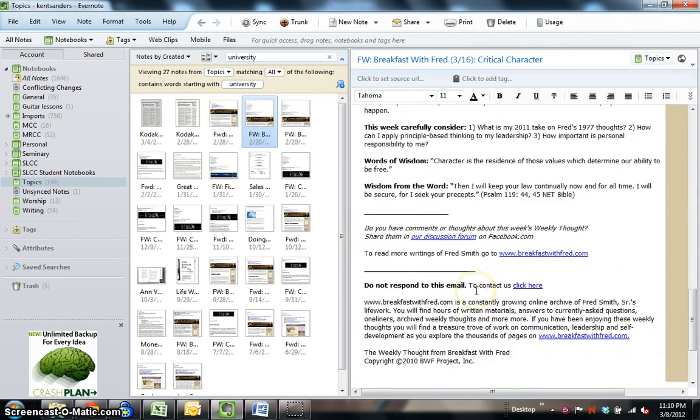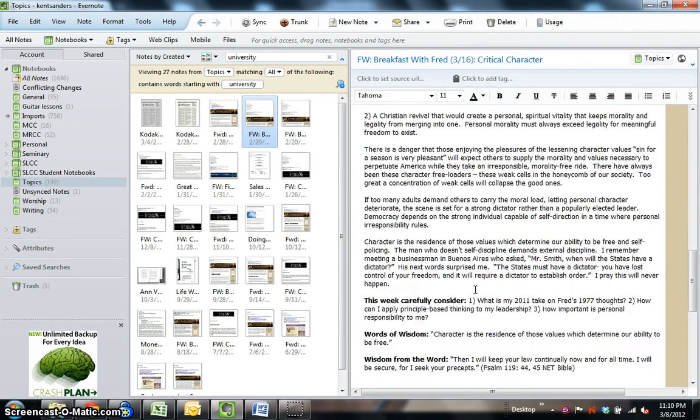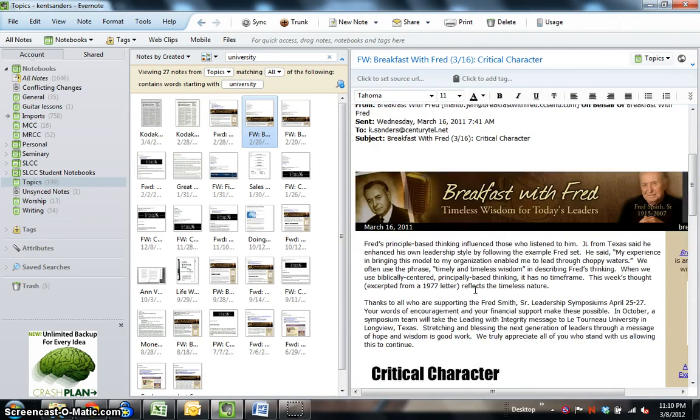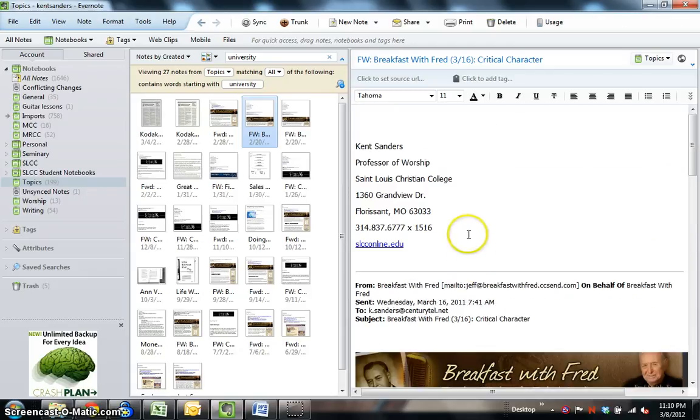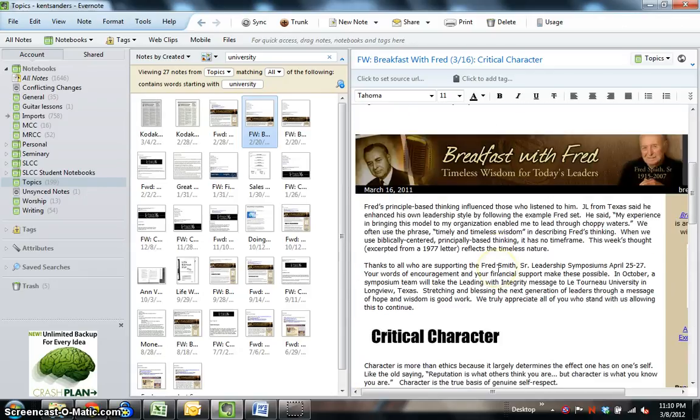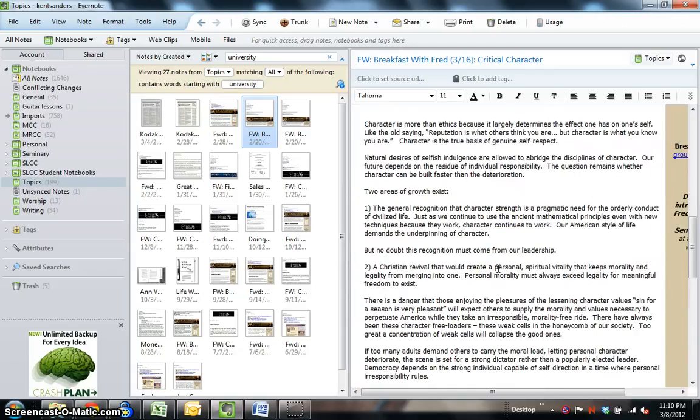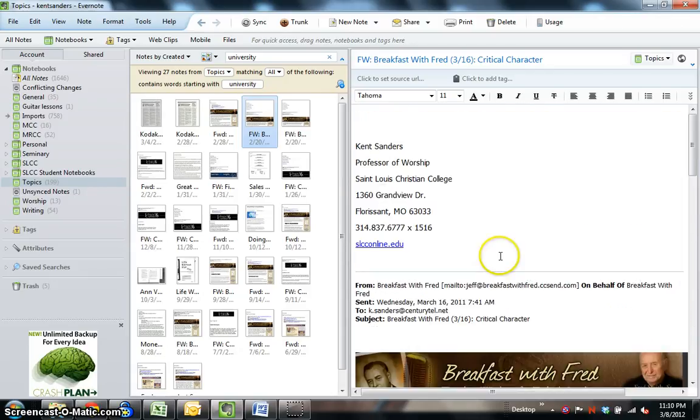It should be highlighted here somewhere, and it's not for some reason. So, for the most part, this search feature works really, really well.